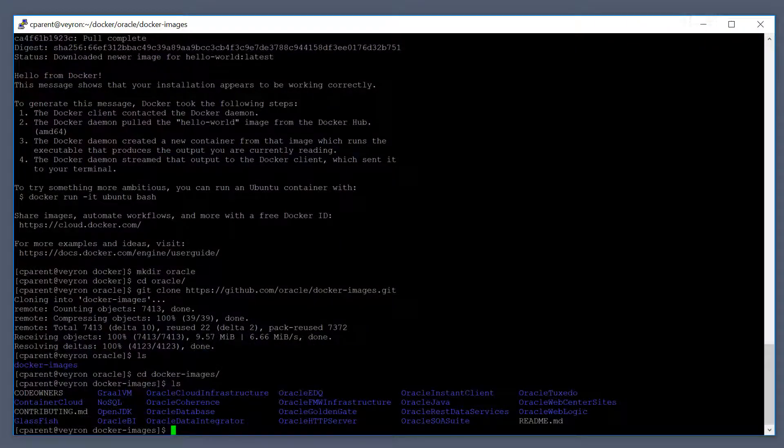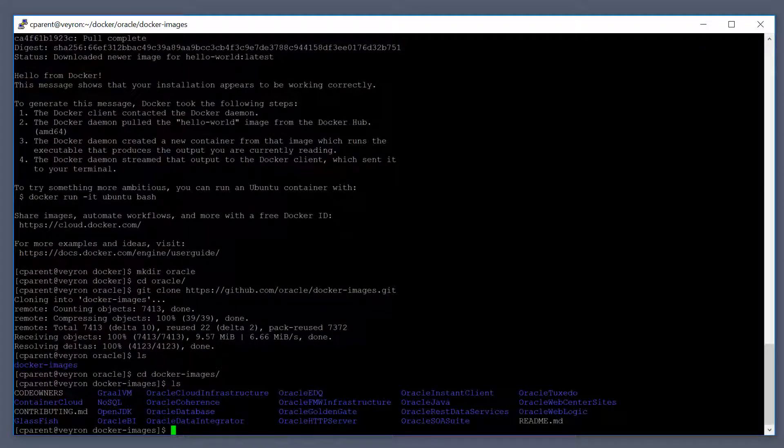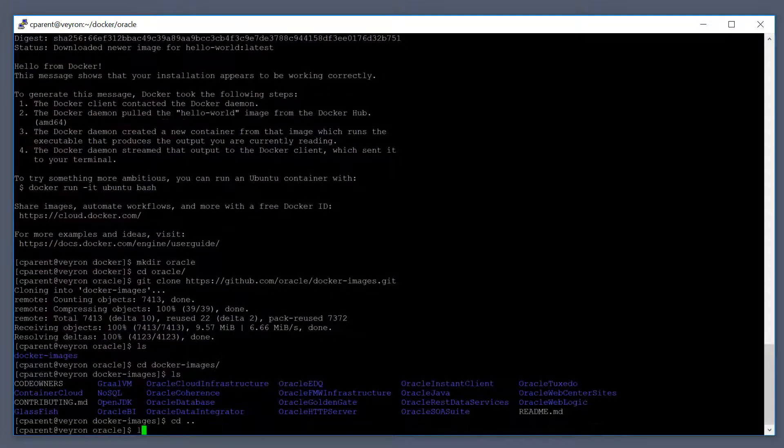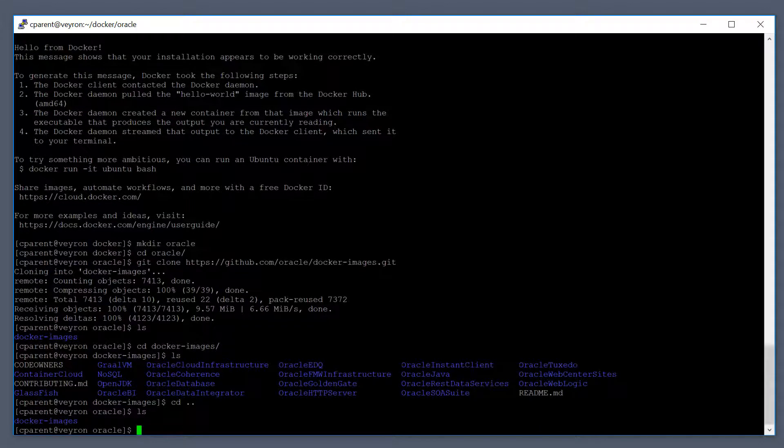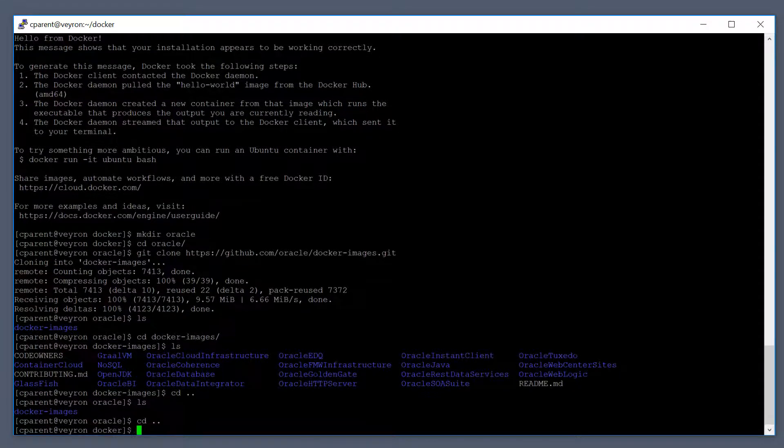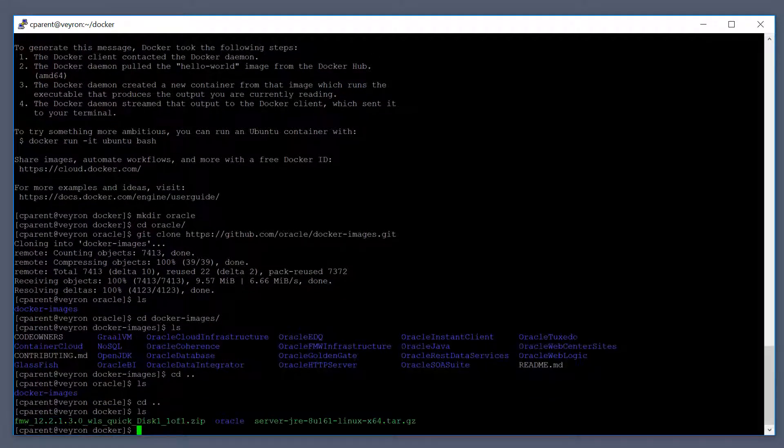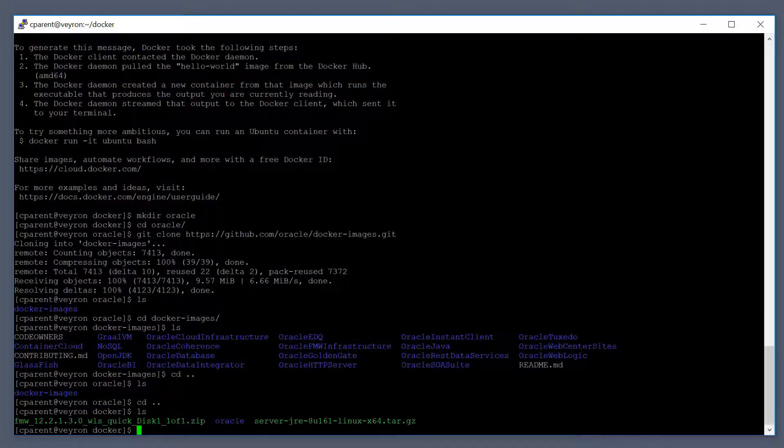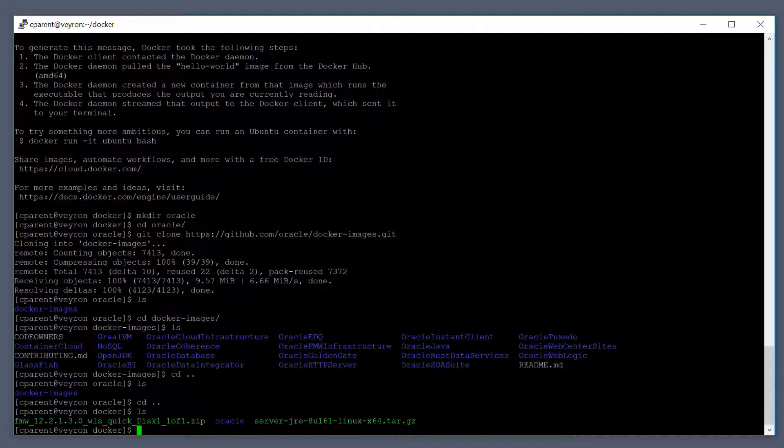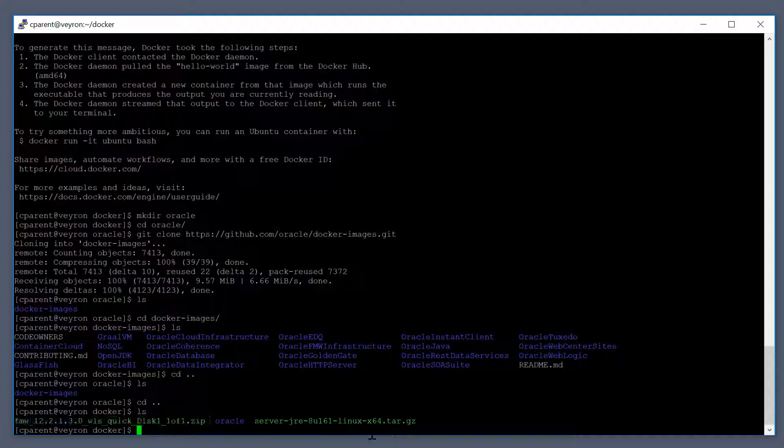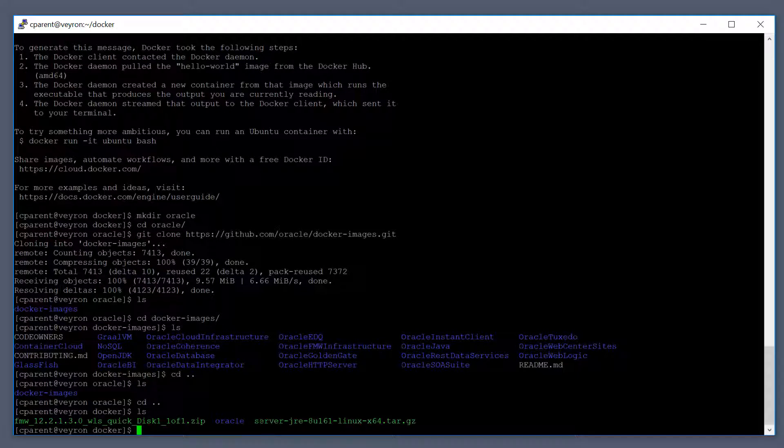Once you've downloaded those, what I've done is I'm going to go back up in my Oracle directory here. I have another directory called Docker. Inside my Docker directory, I have both the Fusion Middleware 12CR2 quick installer, that's this file right here, and then I also have the server JRE 8 update 161. We use the server JRE and not the JDK.